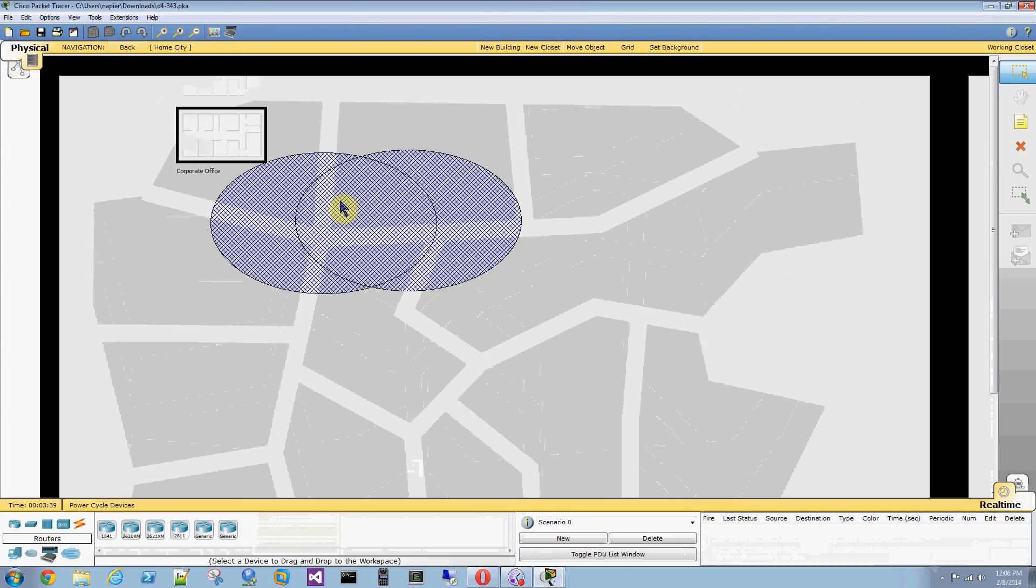Looks a little weird when you zoom out. But that's the general idea of what you're supposed to do with this activity. Thanks for watching.